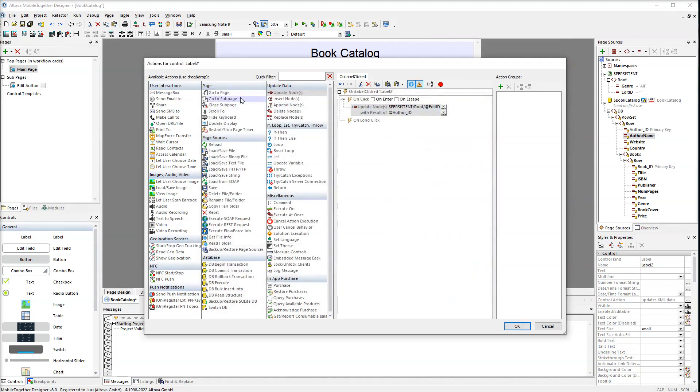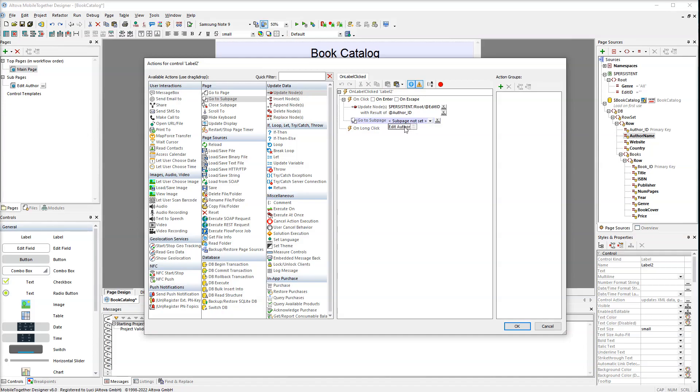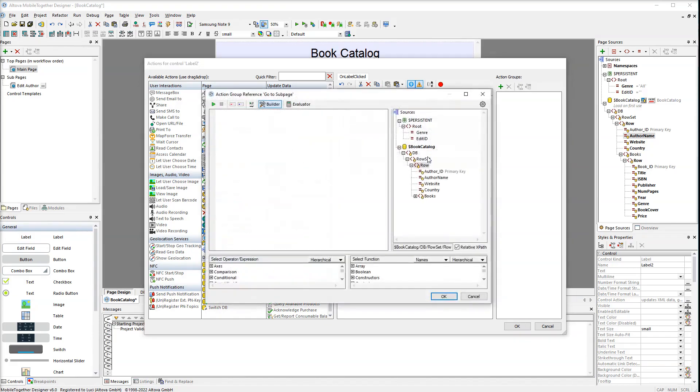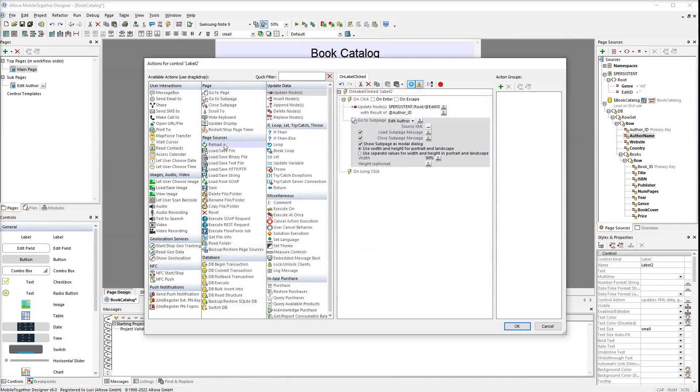The next step is to drag the go to sub-page action. Make sure to select edit author. Then select the check box show sub-pages mode or dialog. This will make the sub-page look like a pop-up window. Then set the width property to 90%. Finally add the reload action and make sure book catalog is selected.